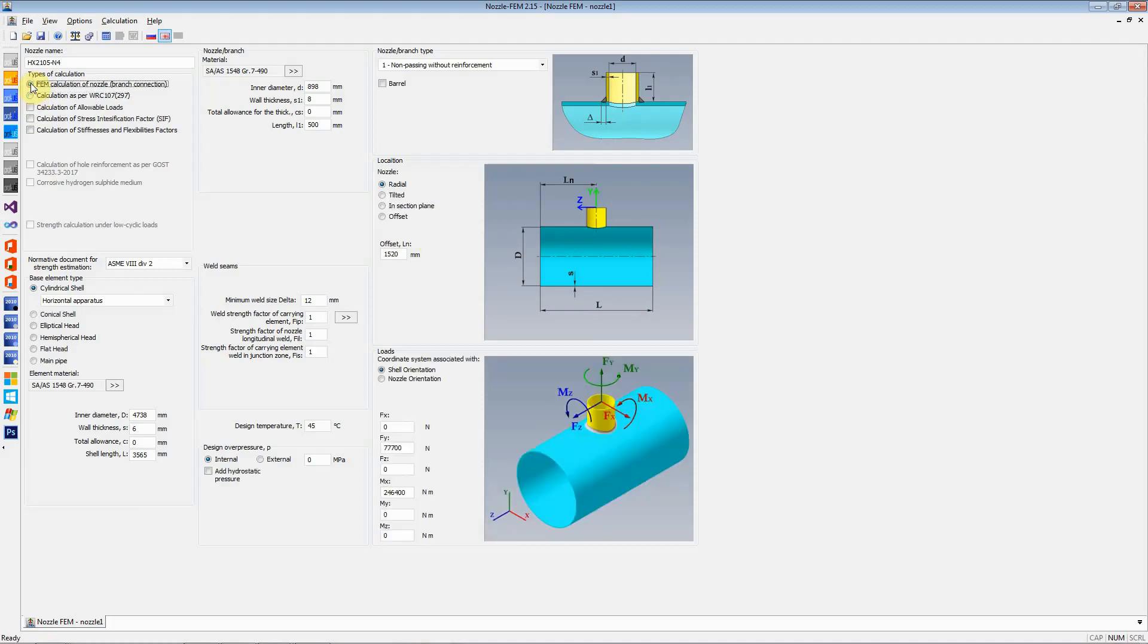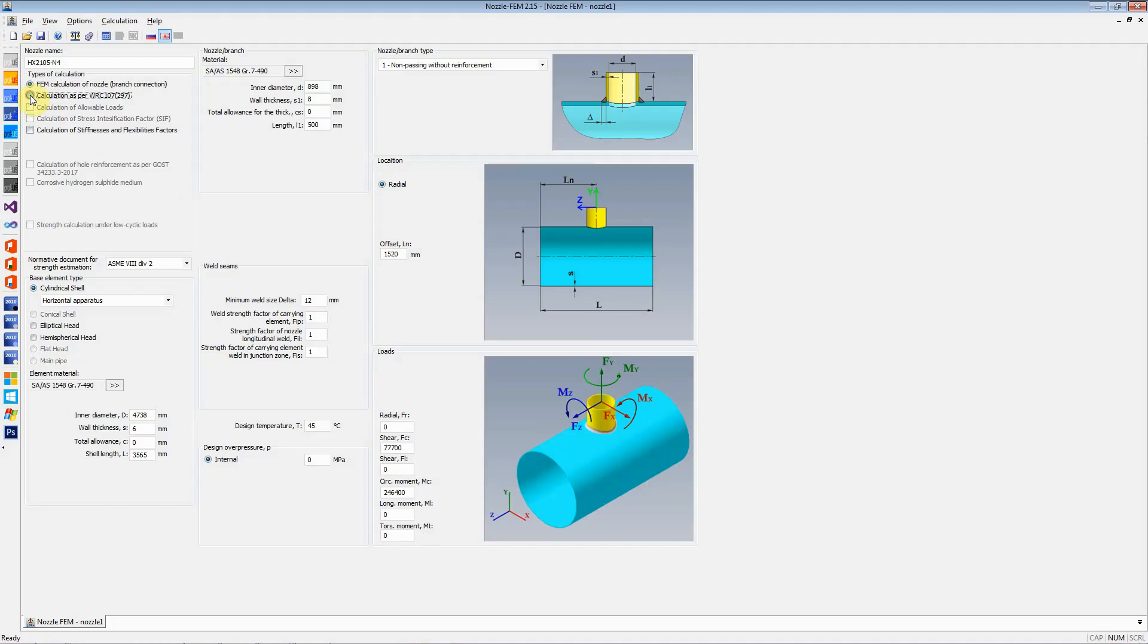The next thing to have a look at is the load. If we select FEM calculation, we have two options. The loads are either as per the shell orientation or they are as per the nozzle orientation. If we just select WRC 107, we do not get those two options available to us.